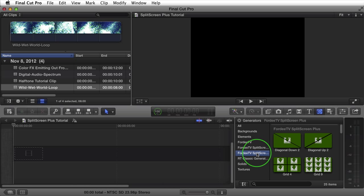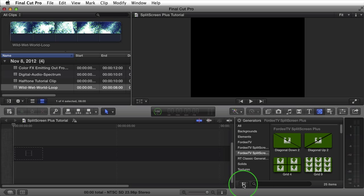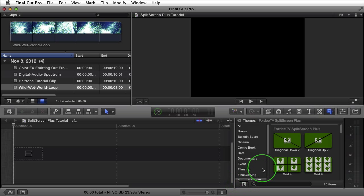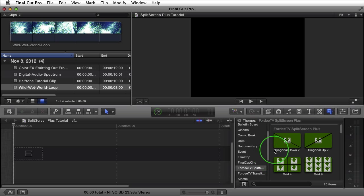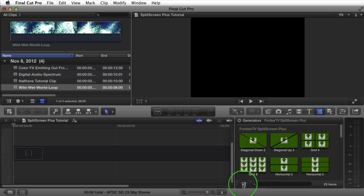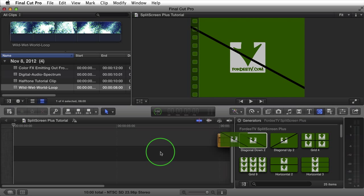I'll switch back over to Plus — it comes with 25 generators. Alternatively, you can go to the themes browser and browse Split Screen Plus there as well. I'll switch back to Generators, minimize that, and drag one of these into my timeline.